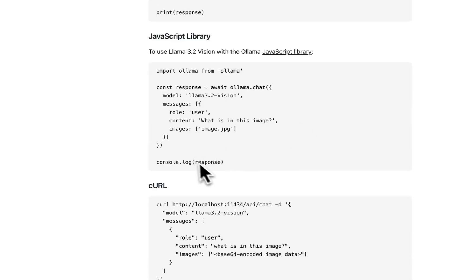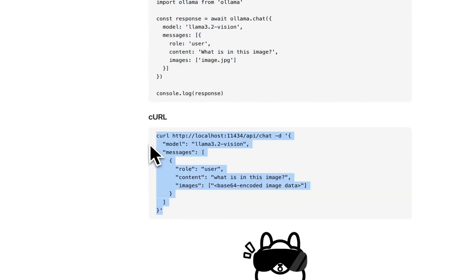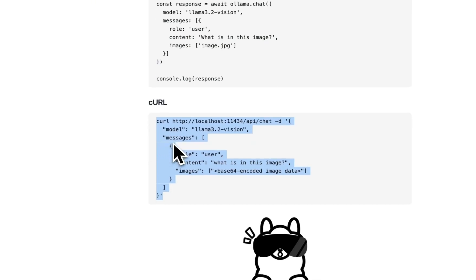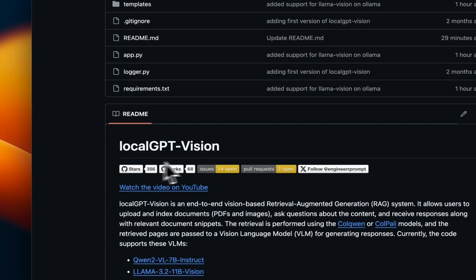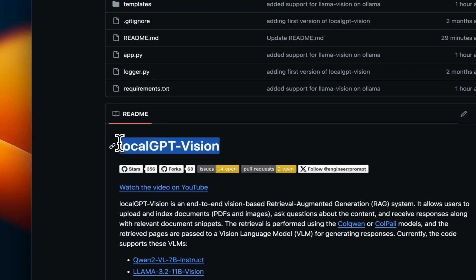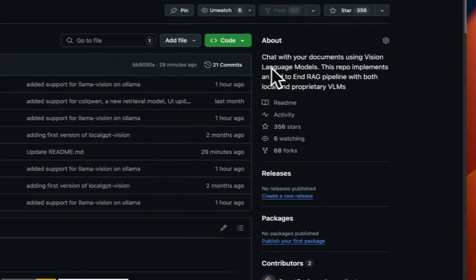But before that, you can also use the JavaScript library or if the Ollama server is running you can make REST API calls directly to that Ollama server that is currently running and interact with the model. Now for using this as part of the RAG pipeline, I'm going to be using my own LocalGPT Vision project.